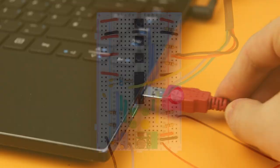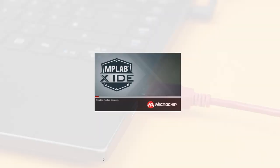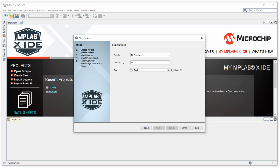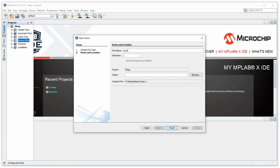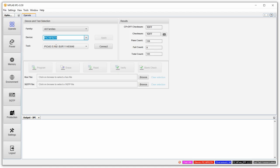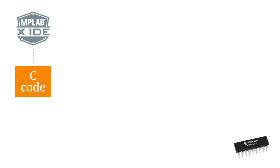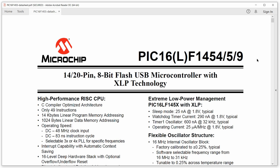Plug the PICKit 3 into your computer and start the MPLAB IDE. Next, set up a new standalone project for the PIC-16F1455 and create a new empty main.c source file. Also start the MPLAB IPE, select the PIC-16F1455 as the device and the PICKit 3 as the tool, and after clicking connect, the PIC should be detected. If this is all confusing, check out my fully detailed video on the MPLAB IDE and IPE. Finally, open the PIC-16F1455 datasheet, which you can download in the companion article.